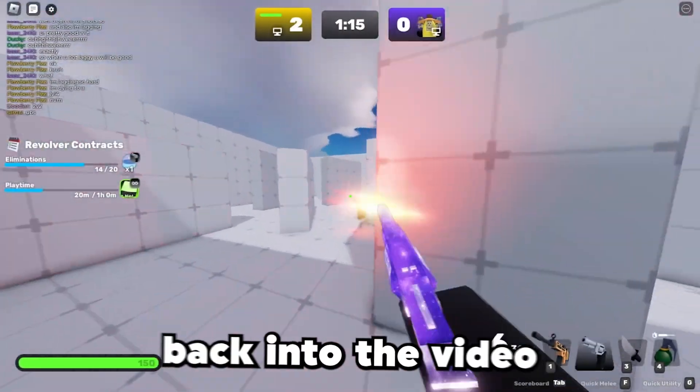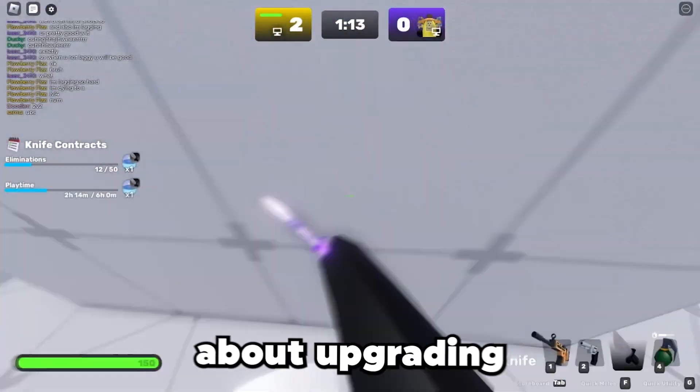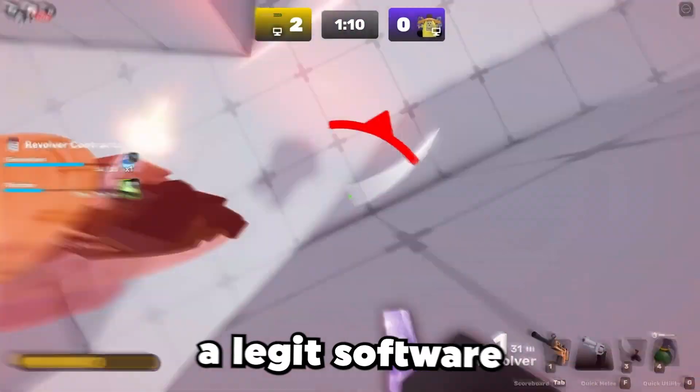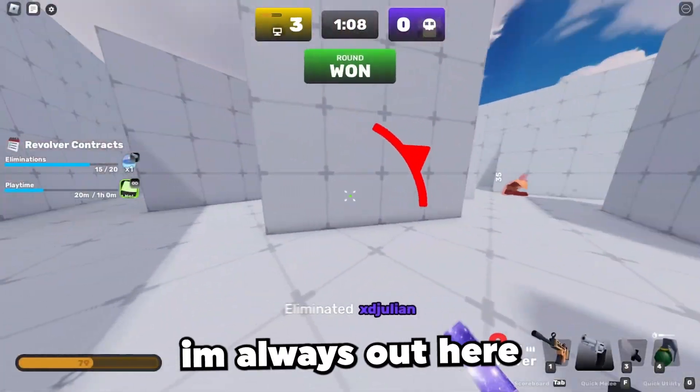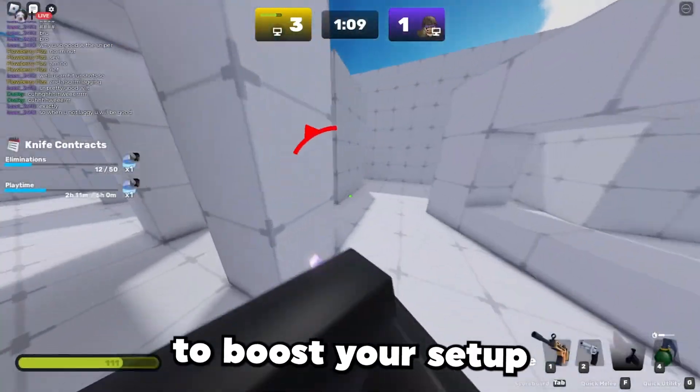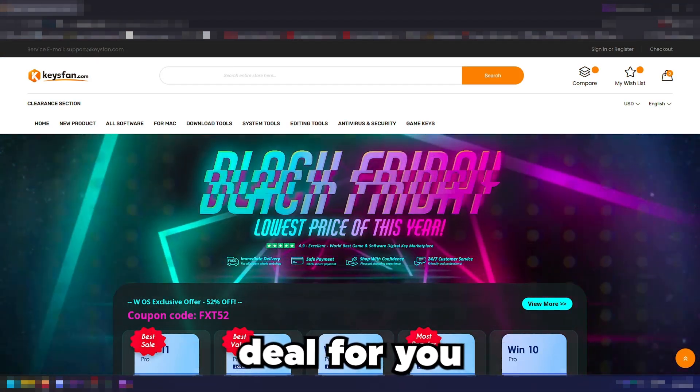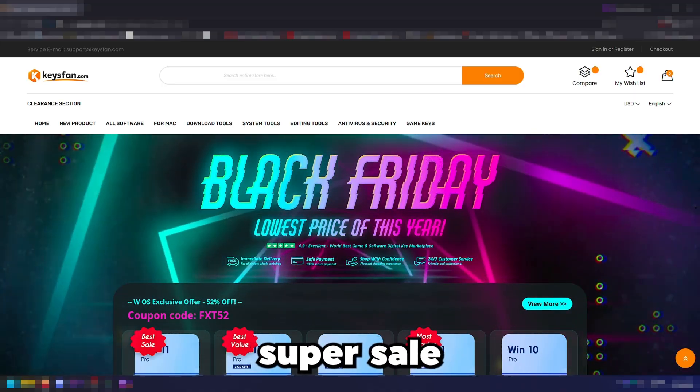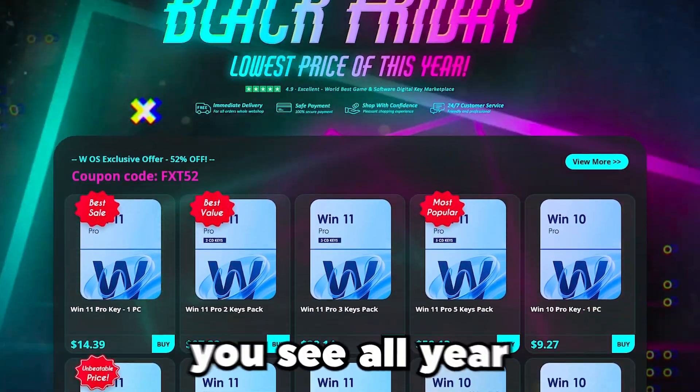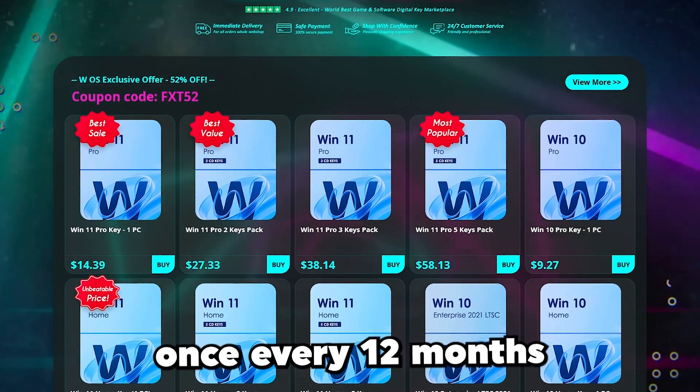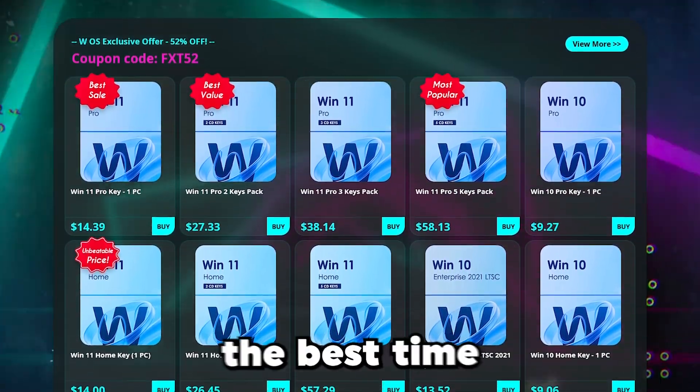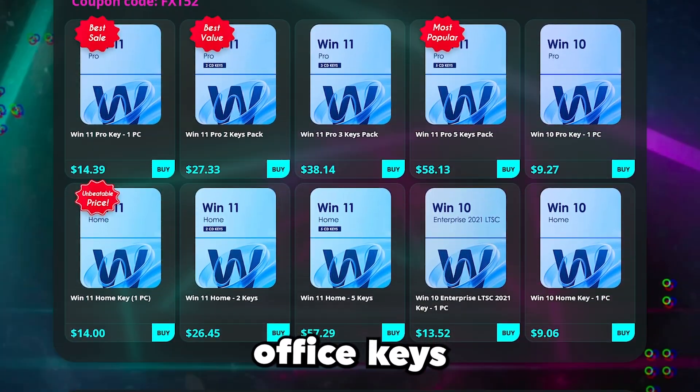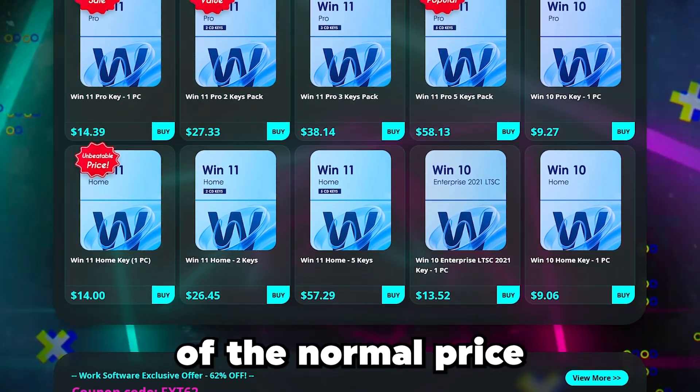Before we jump back into the video, if you've ever thought about upgrading your PC for better gaming or just need legit software for cheap, I'm always out here looking for good value and safe ways to boost your setup. Today I've got an exclusive deal for you. Keyspan is running their Black Friday Super Sale, the craziest software discounts you'll see all year. This only happens once every 12 months.